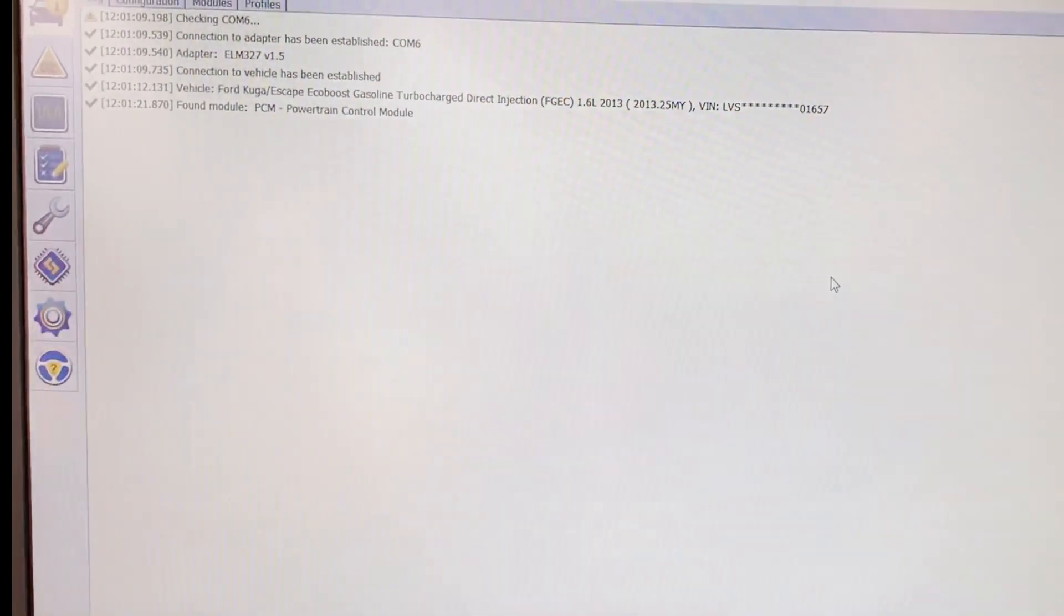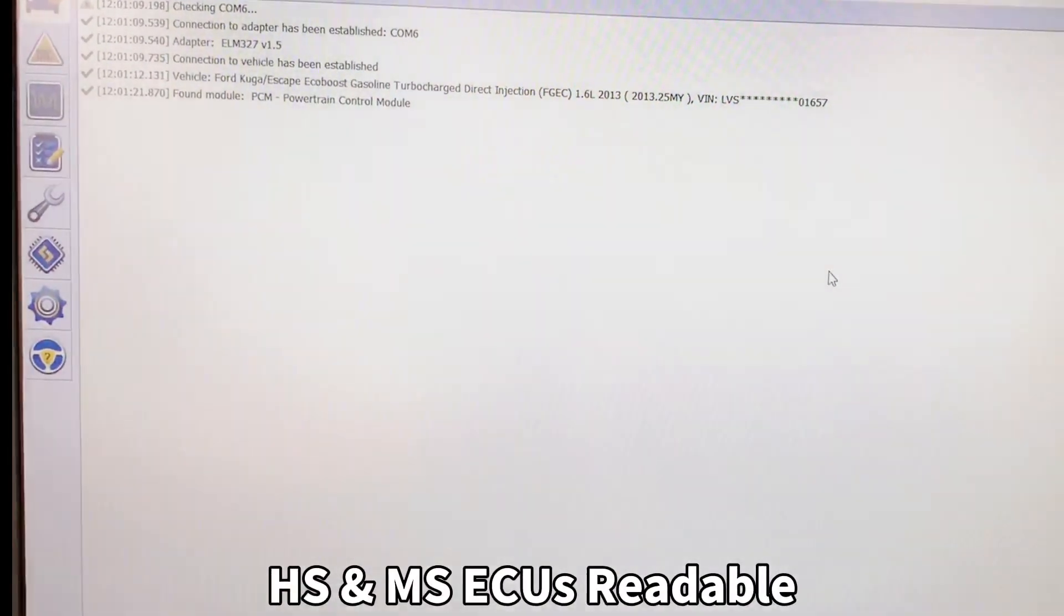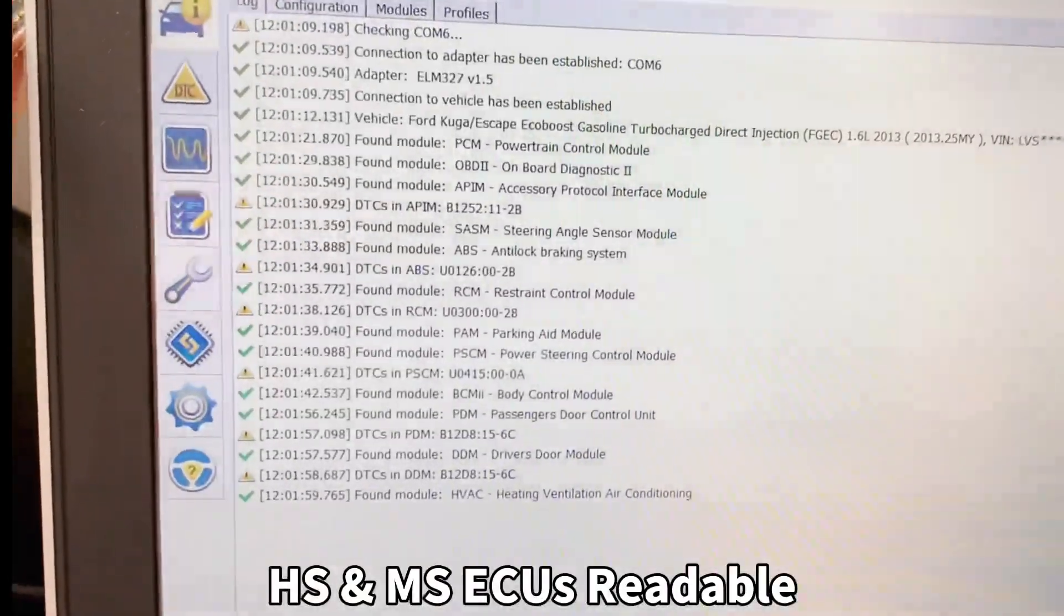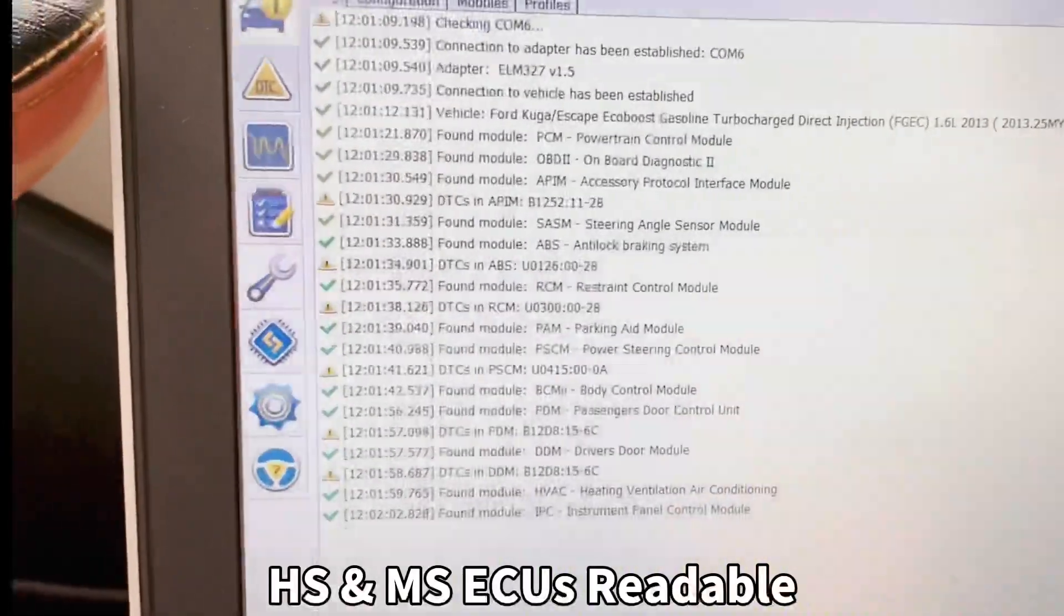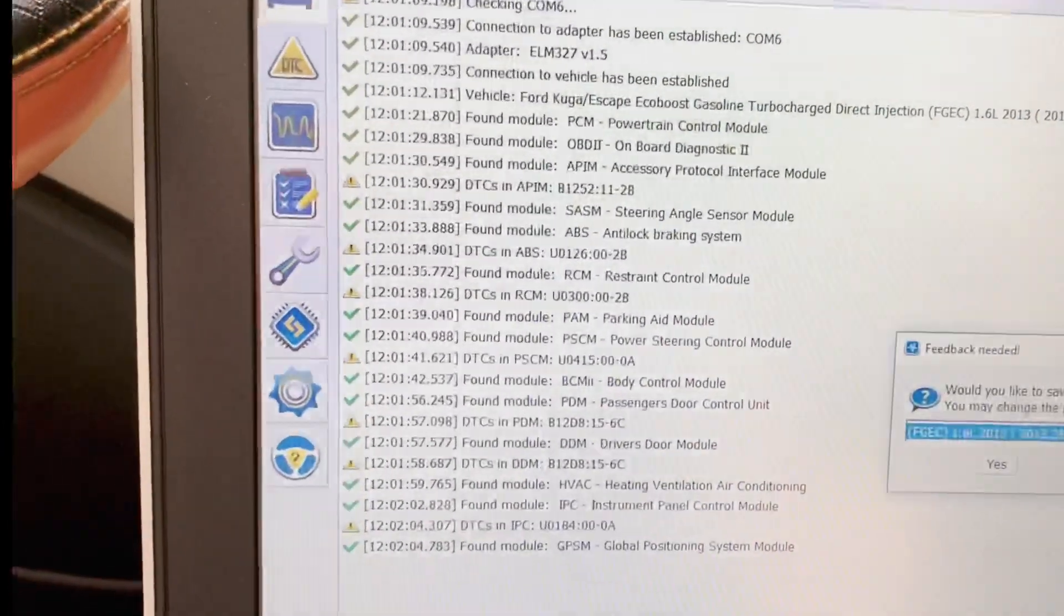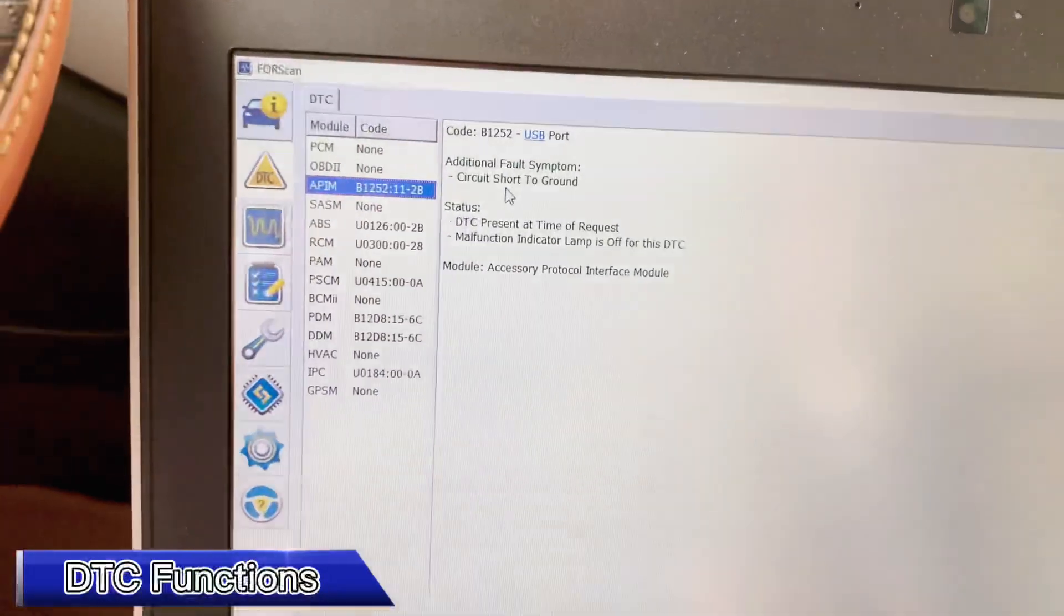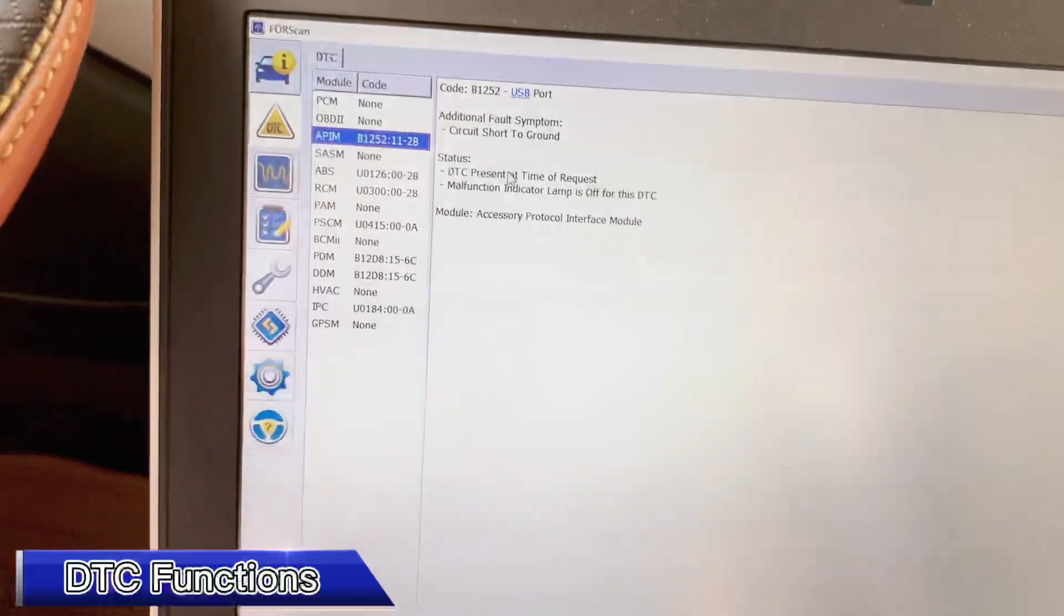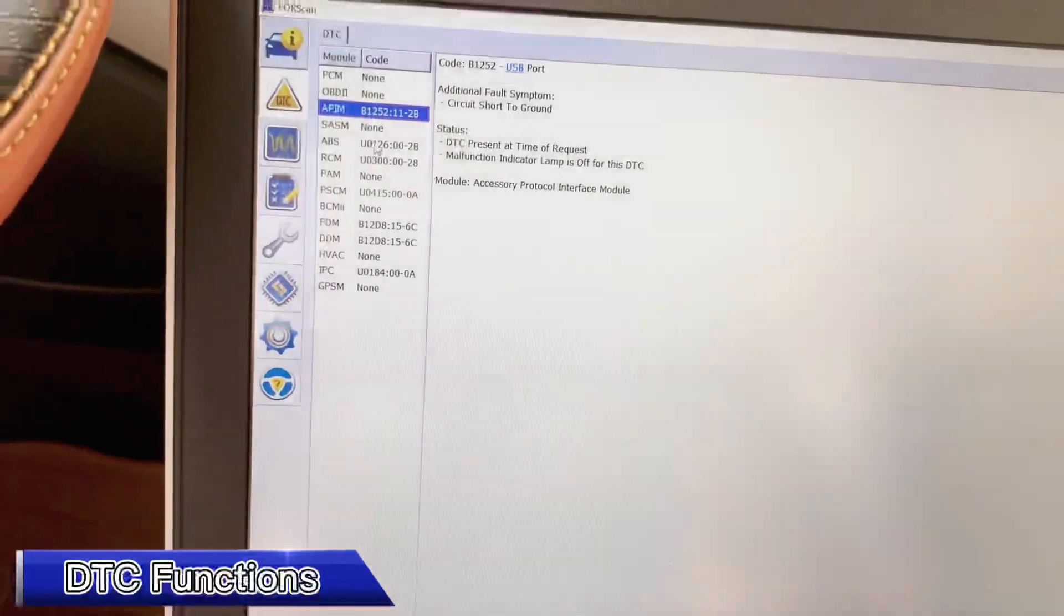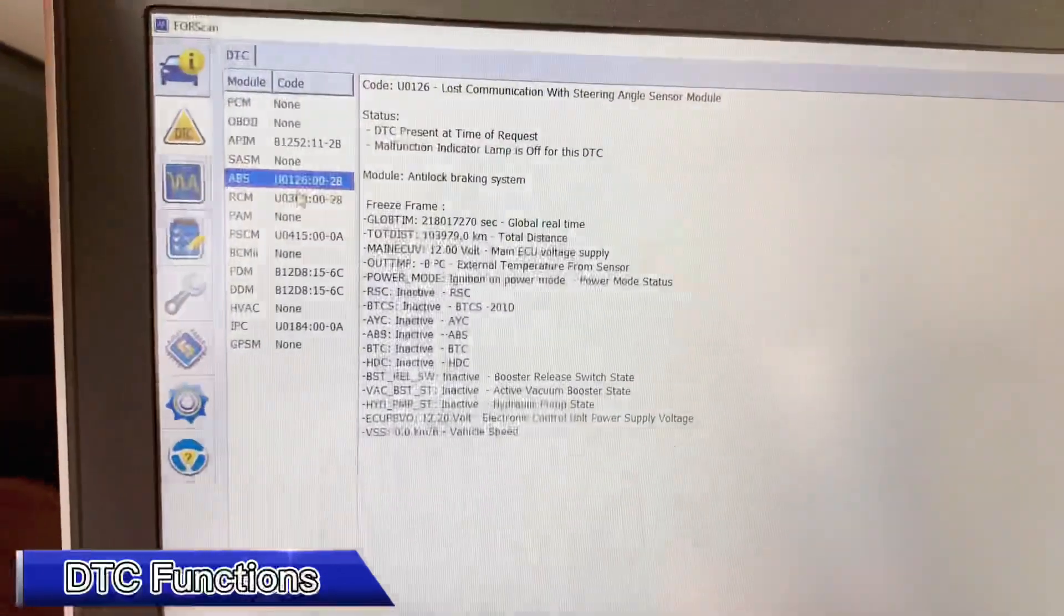It's reading the vehicle modules right now. The IPC or something, you can see some additional information structures and ABS, some errors.